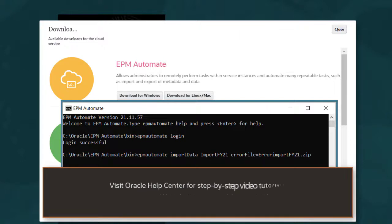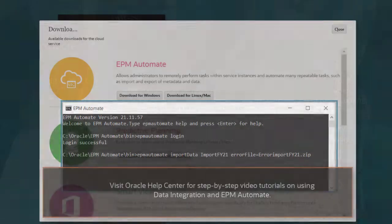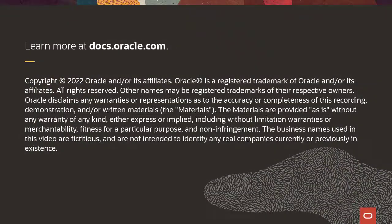Visit Oracle Help Center for step-by-step video tutorials on using data integration and EPM Automate. To learn more, visit docs.oracle.com.